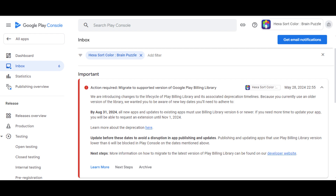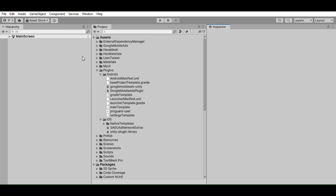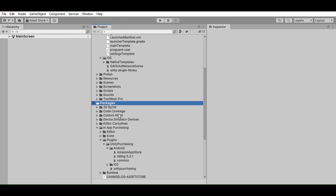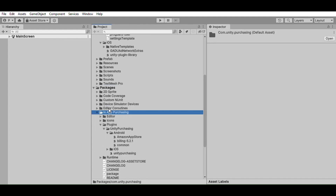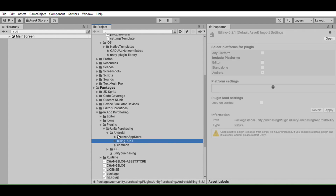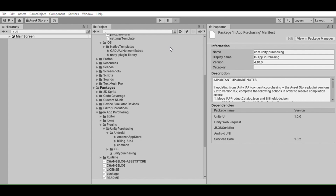All steps are very important so watch till the end. First you need to open your Unity project. I already opened it. In the project section go to the Packages and go to In-App Purchasing. You can see in the Plugins and Android billing-5.2.1, that means you have billing library version 5.2.1. We need to update this library, so follow these steps.